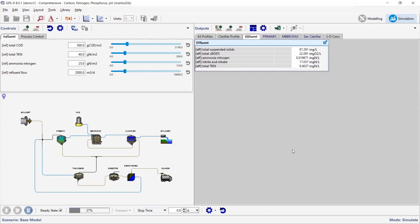I'm going to solve it for steady state. Looking at the effluent: solids are less than 10, ammonia is less than 0.1, and nitrate and nitrite is at six — so actually doing quite well for nitrification-denitrification in this example.